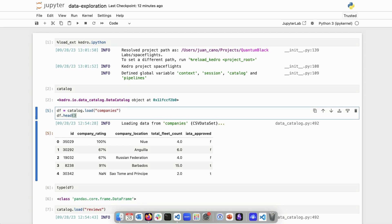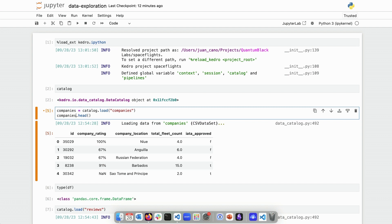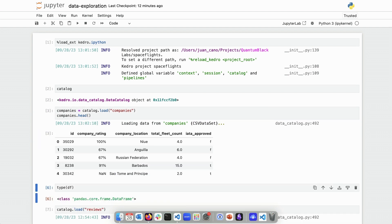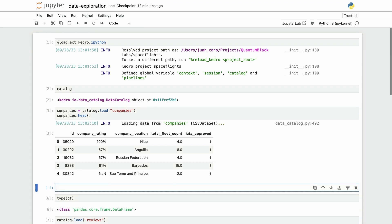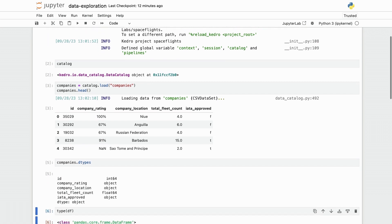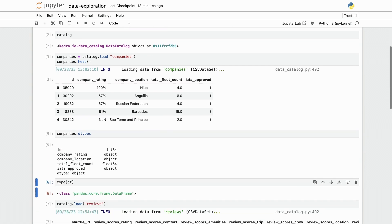So here I have my companies data sets. For consistency I'm going to call this companies and after I do that you see that I have this data here. Notice a couple of things. If I display the dtypes of the companies, you see that I have a couple of numerical columns. So there's the id which is an integer and the total fleet count which is a float and then a number of string columns.